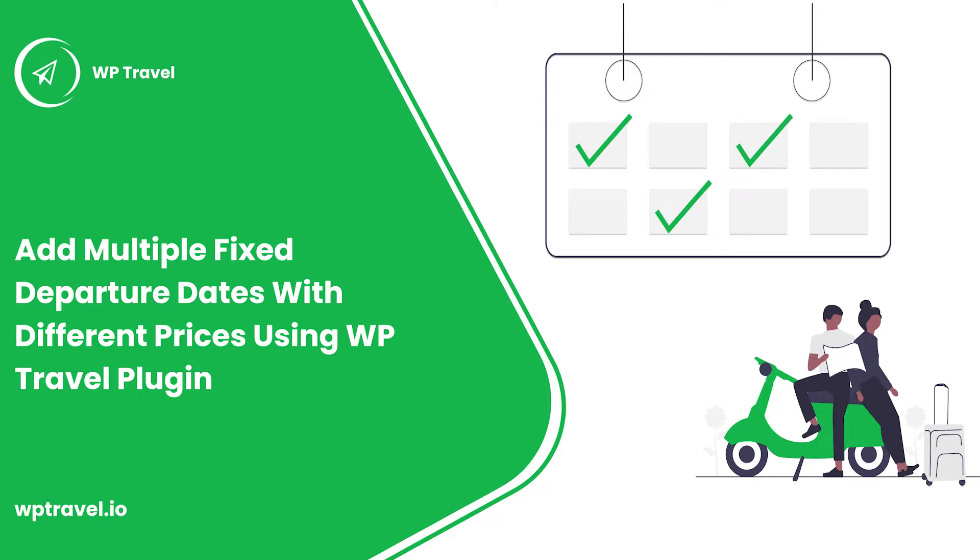Hello everyone and welcome back to WP Travel tutorial series. In this video we will be discussing how to add multiple fixed departure dates with different prices using WP Travel plugin. So without wasting any further time, let's just jump right into it.